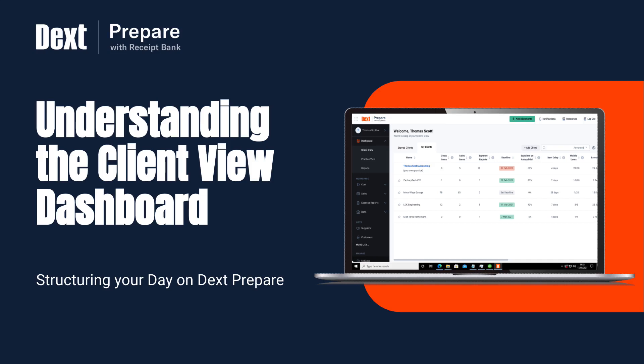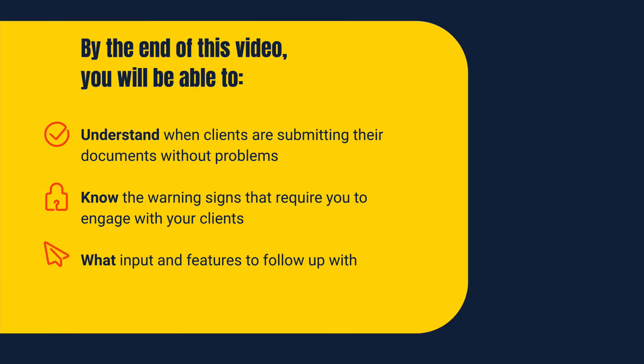Use the client view to gain real-time visibility and high-level indicators of your client submissions. Client view is available on optimized level accounts. By the end of this video you will understand exactly how clients submit their documents, know the signs that require your input and know how best to follow up.